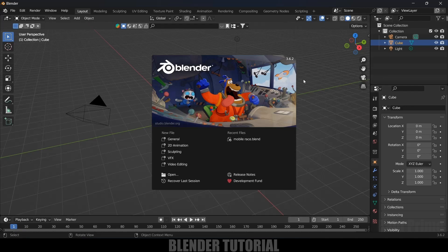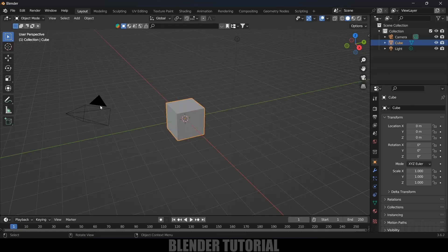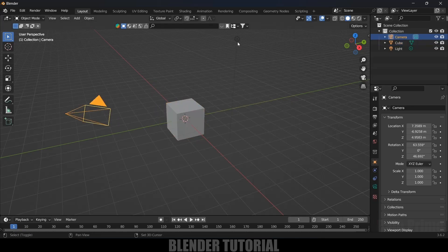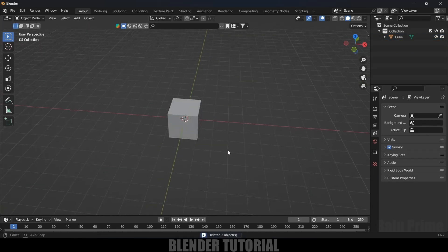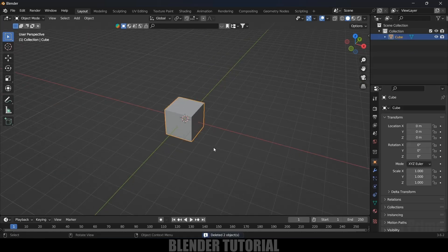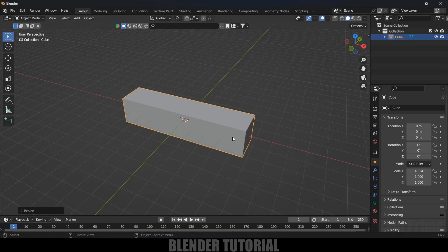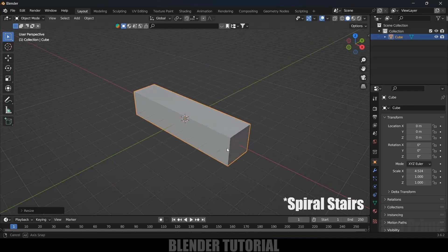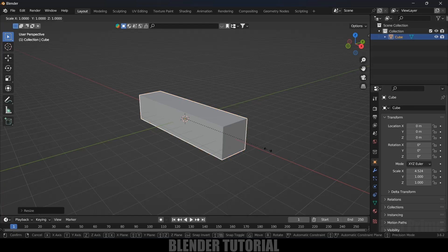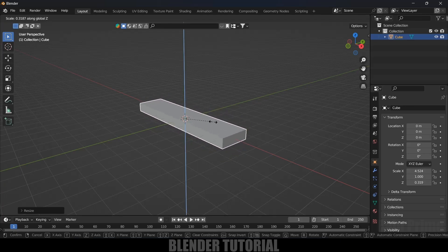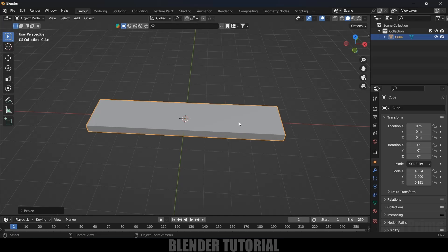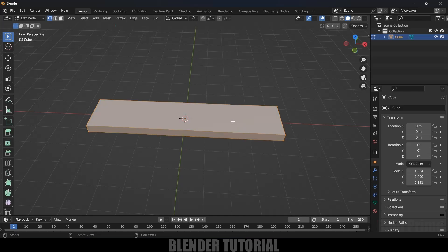Here I'm using Blender 3.6.2. First, let's select the camera and light in the scene and delete them. Now select the cube, press S X and increase the scaling in the X axis — this is going to be the length of the step in the ladder. Then press S Z and reduce the height.